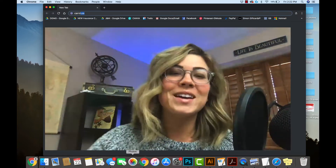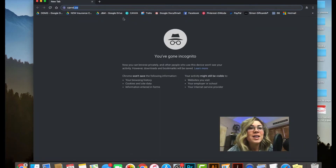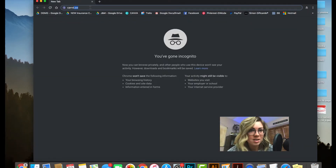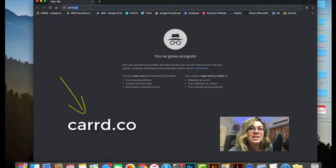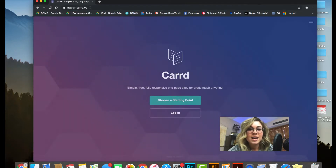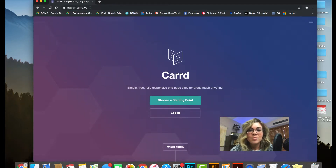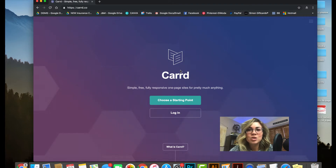Let's jump in. Go over to Carrd — remember there are two R's in Carrd, so it's C-A-R-R-D dot co. Head over there and you'll see it's super simple.